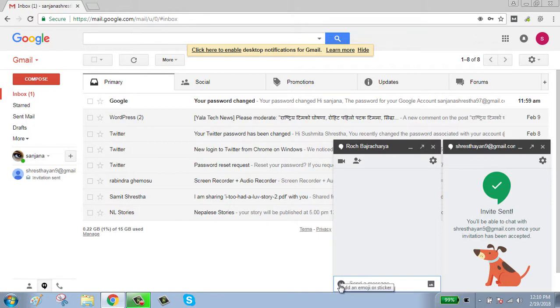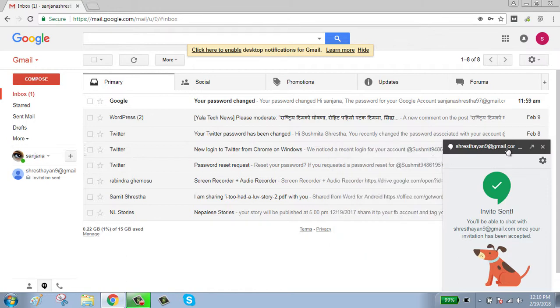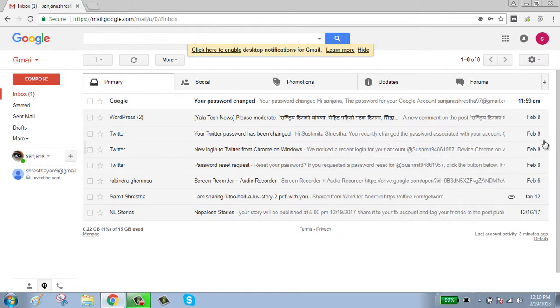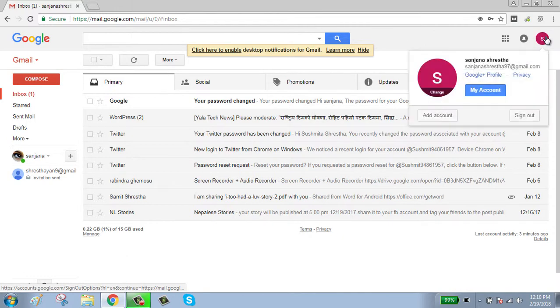After finishing your session, click on your profile, click on sign out button.